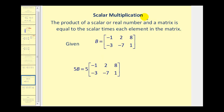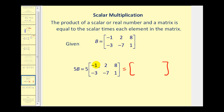Let's talk about scalar multiplication. This is going to remind you of distribution from your first algebra class. The product of a scalar or real number and a matrix is equal to the scalar times each element in the matrix. So if this is matrix B and we want five times B, this represents scalar multiplication. We multiply each element by five and the dimension stays the same. Row one, column one: five times negative one is negative five. Row one, column two: five times two is 10. Row one, column three: five times eight is 40. And so on — five times negative three, five times negative seven, and five times one.